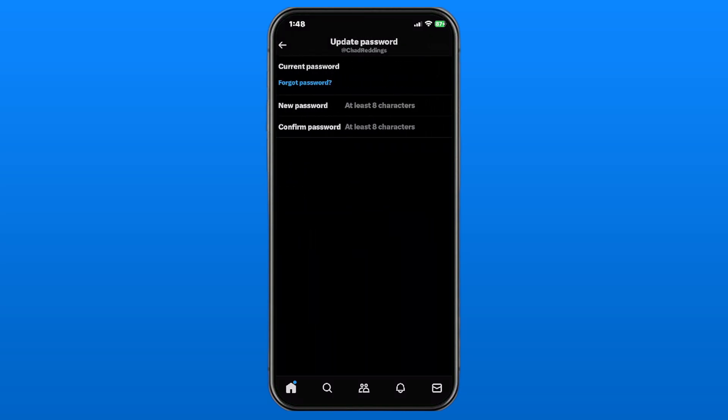Now you want to input your current password, so be sure to do that. If you've forgotten your password, there's a hyperlink there you can click on to find out what to do. For your new password, it has to be at least 8 characters.